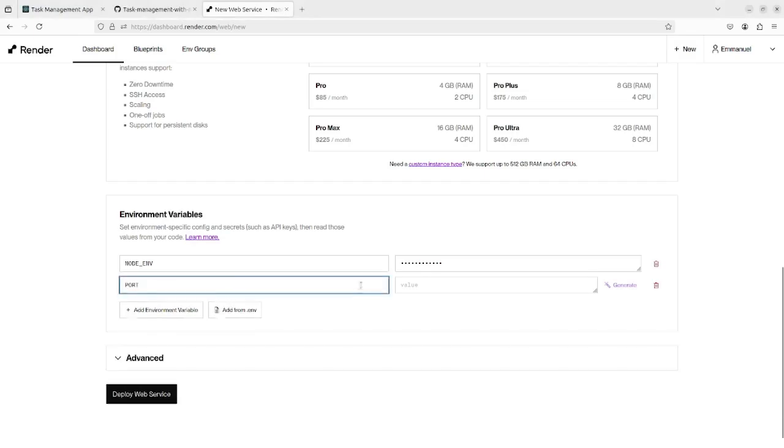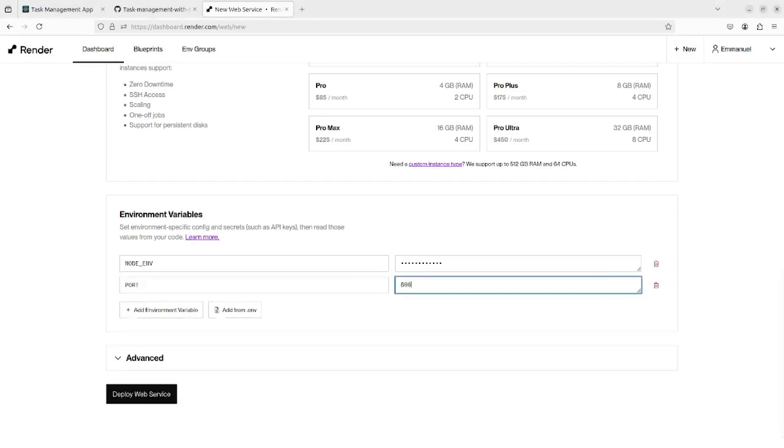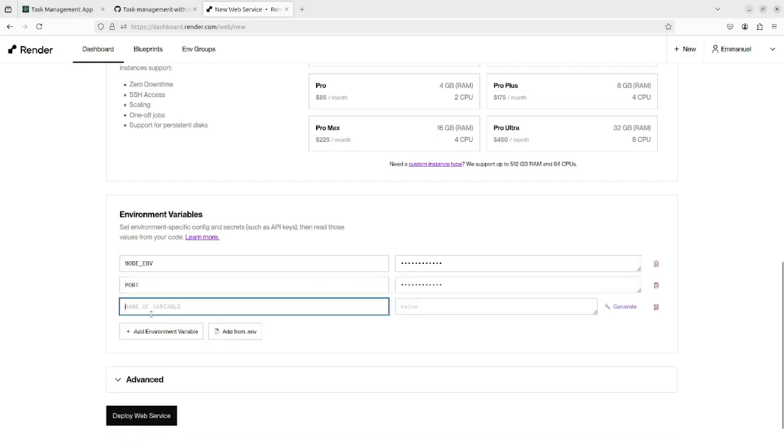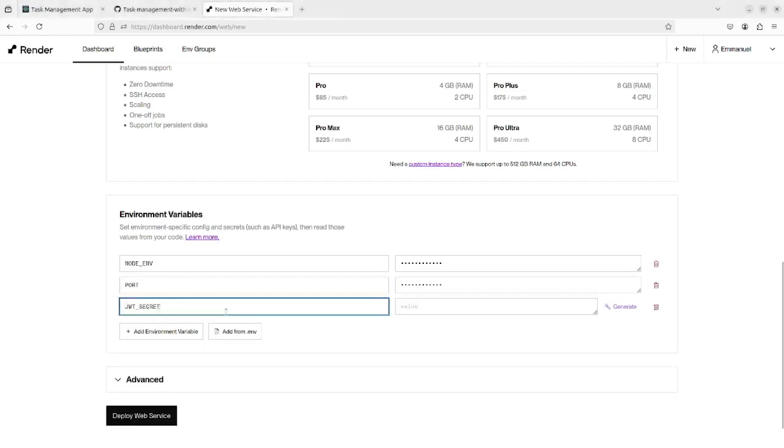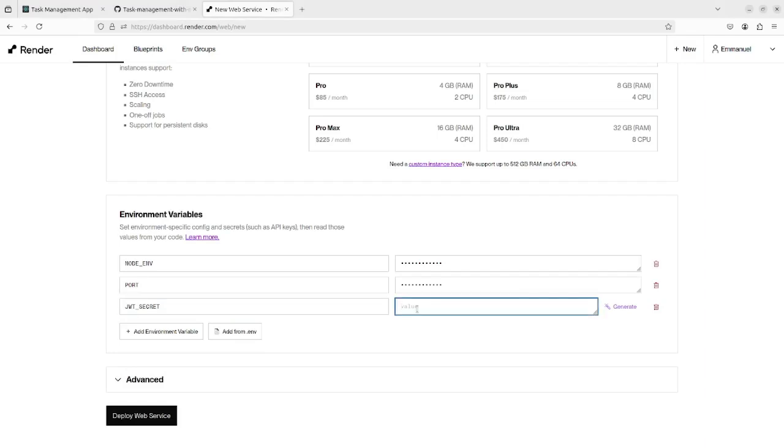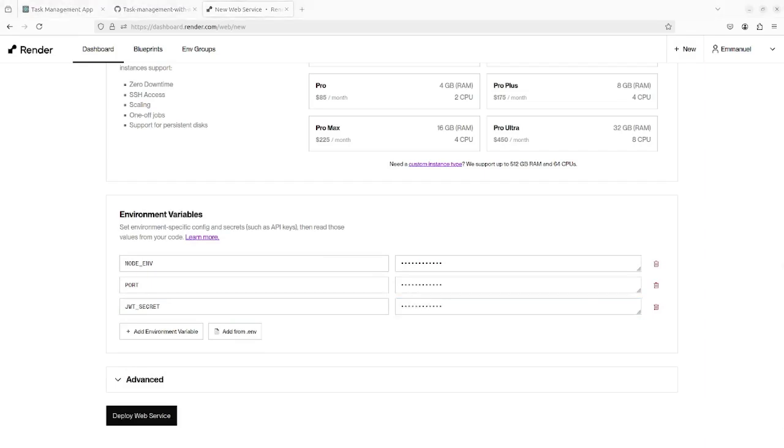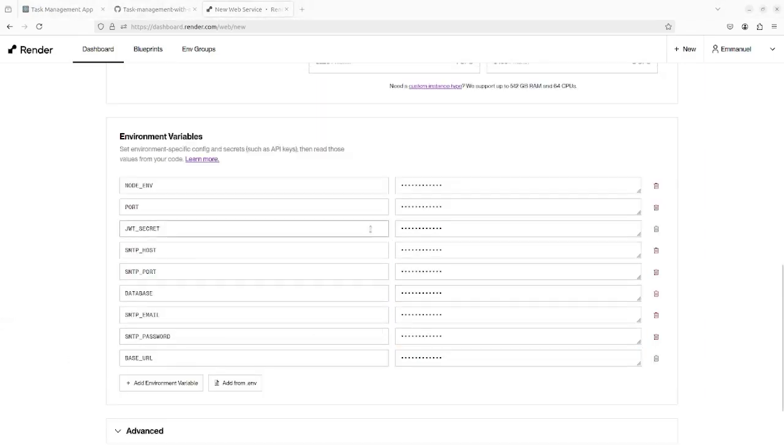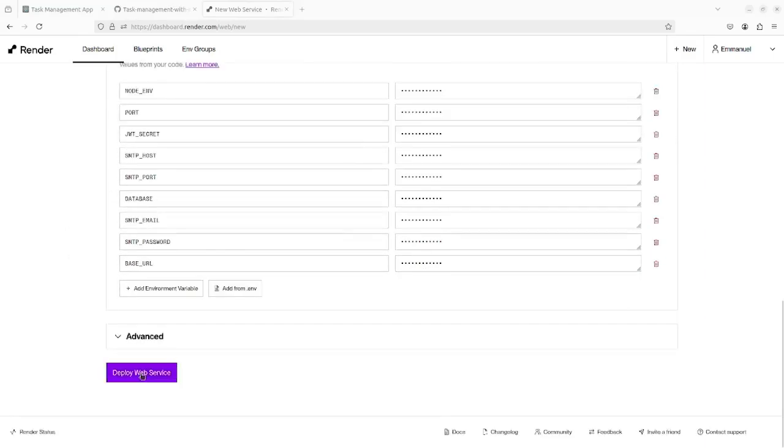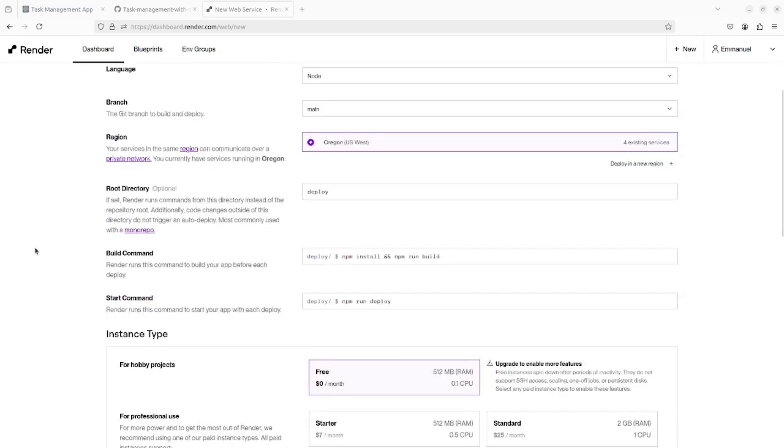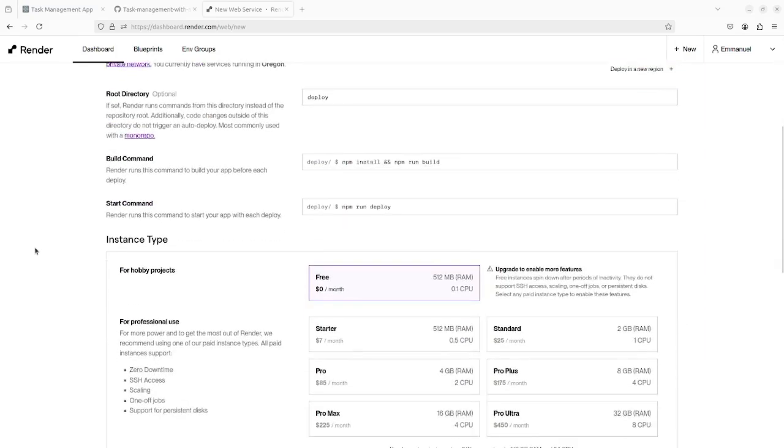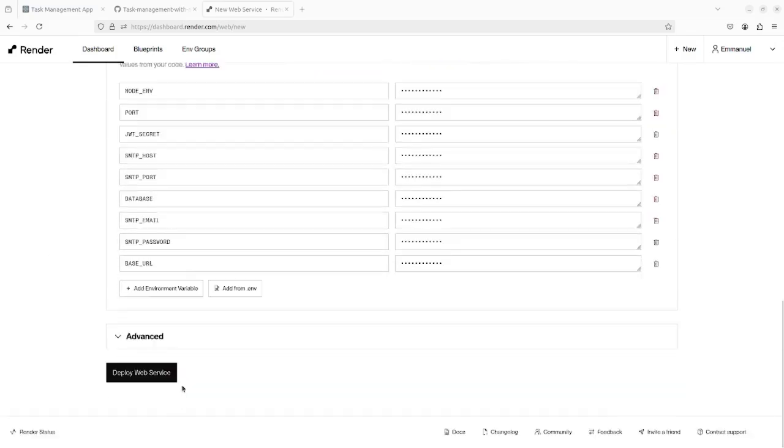And after that, the port. I'm going to add each and every single variable that I need in order to make my application work. As you can see, I bring all my environment variables, so I have everything set up. Now let's deploy the web service.